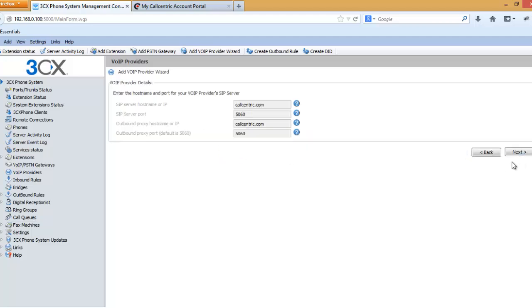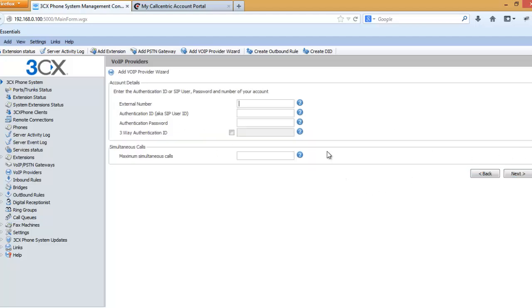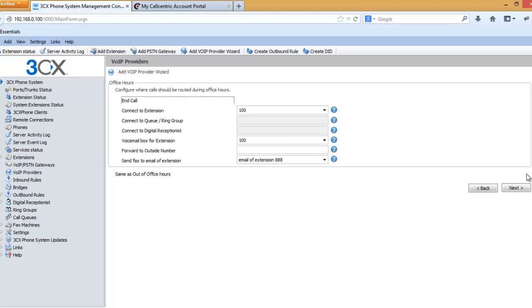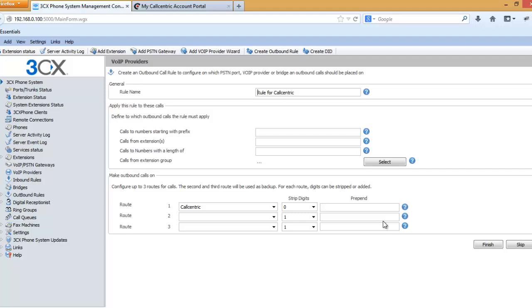Select CallCentric from here, select US, then select CallCentric, next. In external number, paste the number you have copied from the CallCentric account portal. Authentication ID is same. Enter your CallCentric account password. Max simultaneous calls is 3. Then press next, press next. Here you can set your own outbound rule but for this demo I am going to set my own outbound rule so that I can connect to a CallCentric number. Press finish.